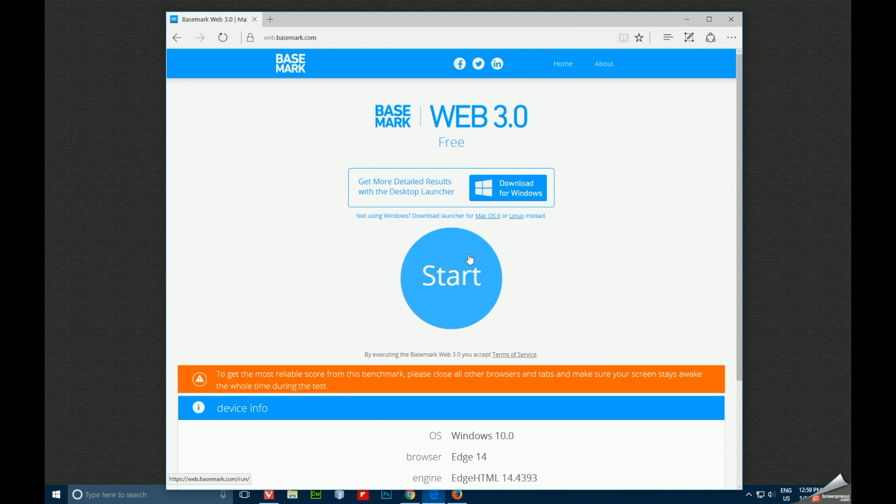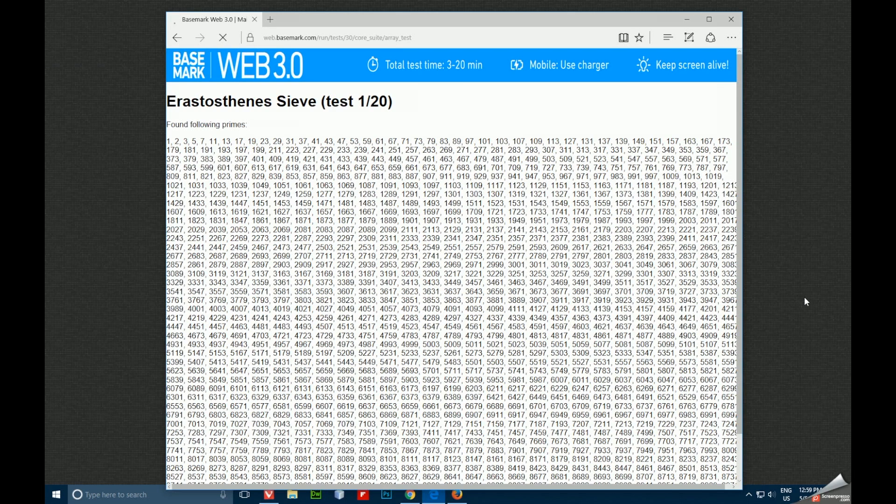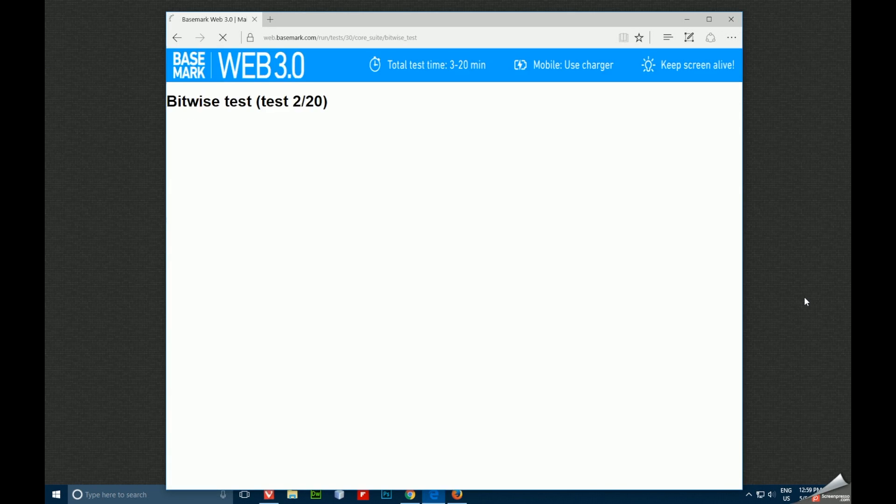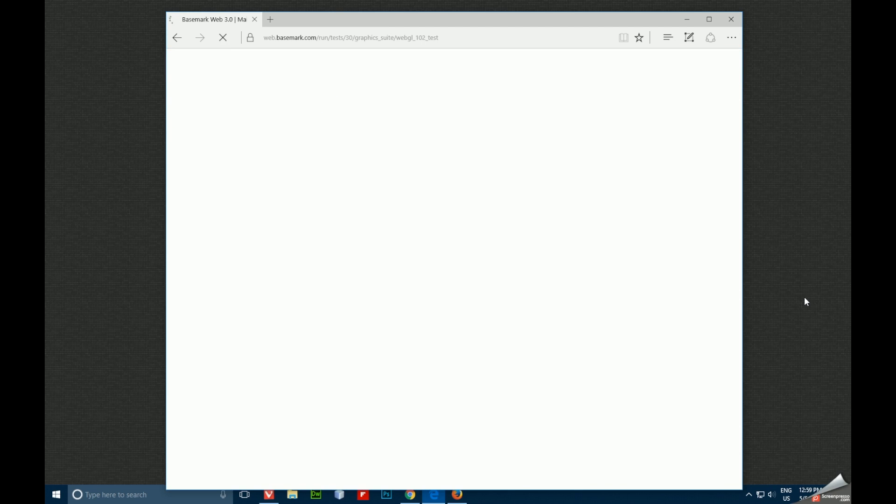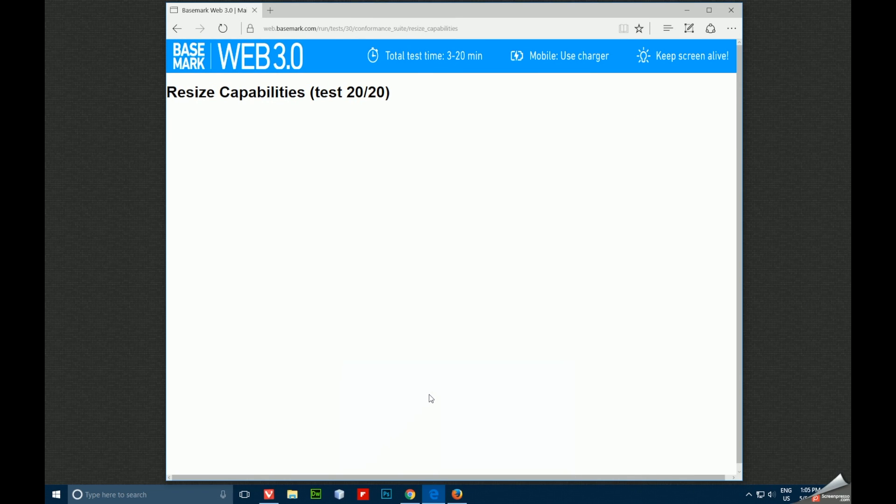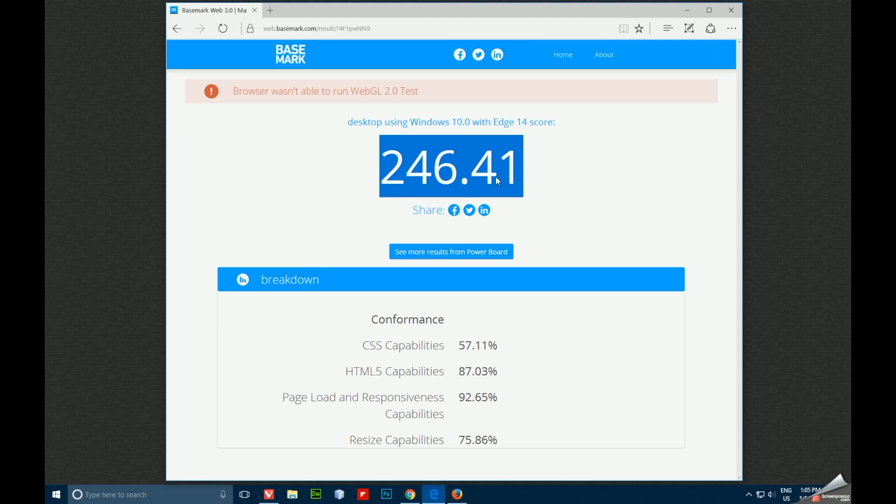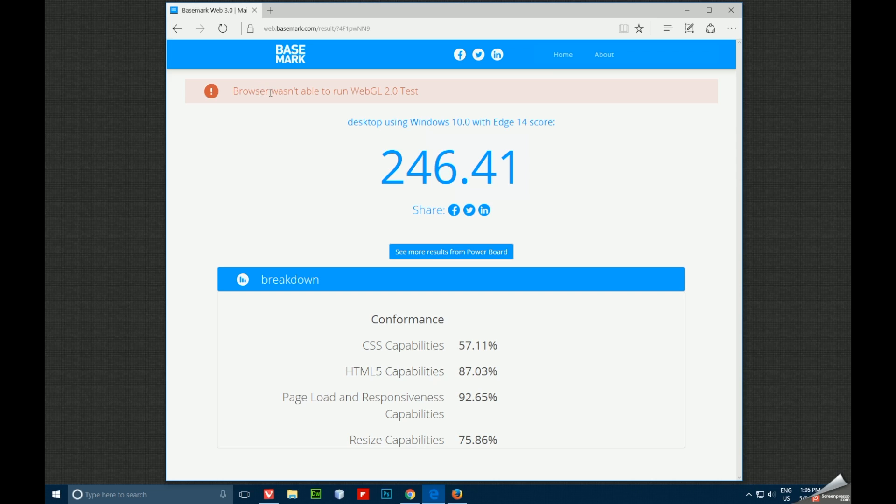Moving on to Microsoft Edge, go ahead and hit the Start button, let it run through its thing, and we'll be back once it's done. And it's almost done, and it looks like we scored 246.41 overall, and it did not work for the WebGL 2.0 test. You can pause it if you want to look at the other numbers. We'll go over that later in the video, but moving on to Firefox.